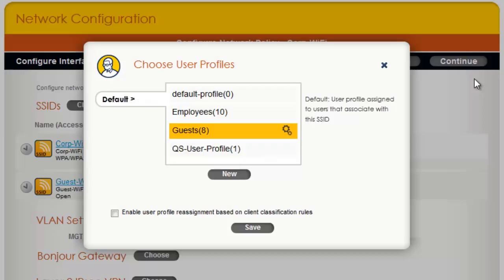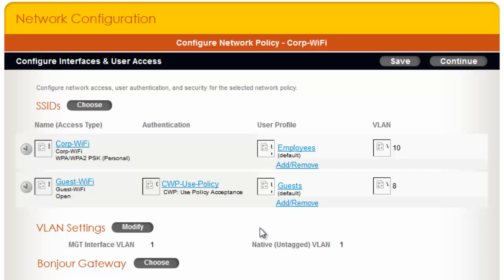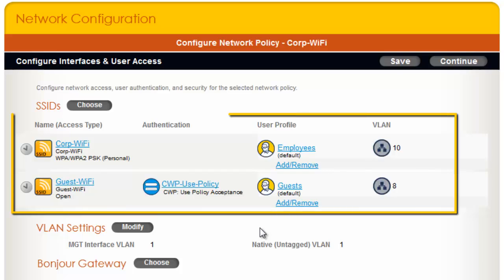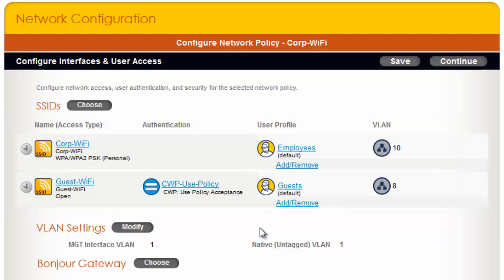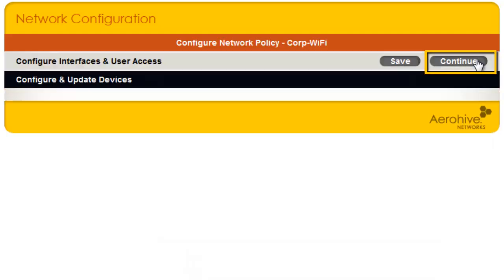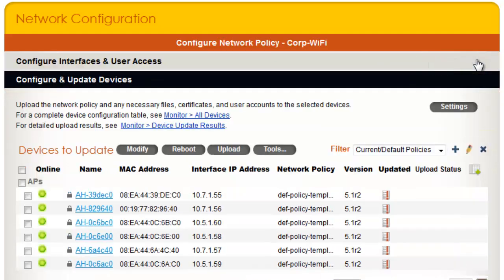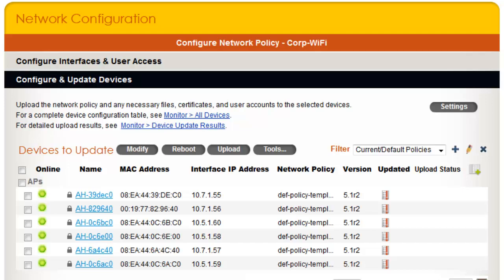Now I can select the Guest User Profile and click Save. Now you have a visual of the SSIDs, User Profiles, and the VLANs that will be assigned to the users. Though there are many other settings you can define in the Network Policy, at this time I will click Continue to go to the panel to update the configuration of the APs. Thank you for taking the time to watch this video. You can now proceed to the next video in the Getting Started series.